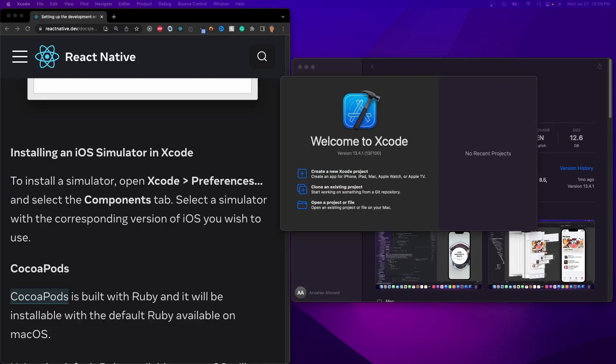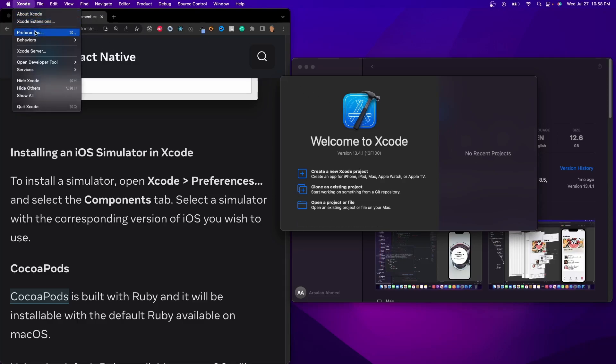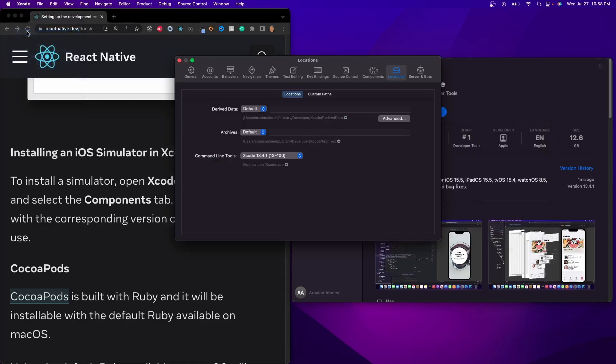So once it's open, if you've already installed this beforehand, you want to just make sure that this is a fresh, up-to-date Xcode. So the way you can make sure of that is you have to go into Xcode, click on Preferences,